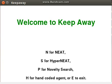Hi, my name is Ali Mizan and today I will be giving a demonstration of a simulation that me and my partners came up with for our Neuroevolution class.